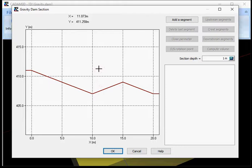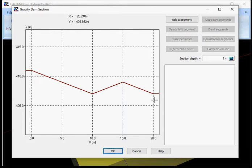The first segment created must be connected to the upstream point of the foundation. The user will therefore need to define the perimeter of the gravity dam by processing from the upstream point to the downstream point of the foundation.